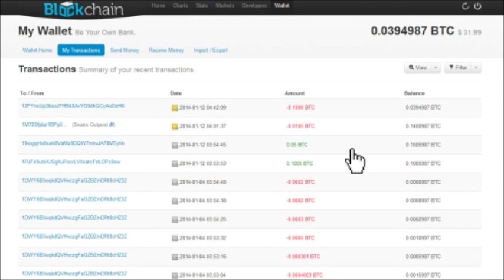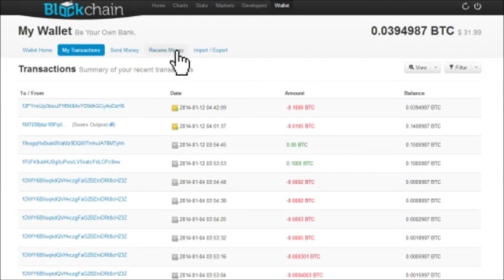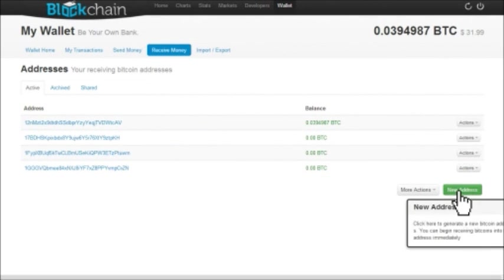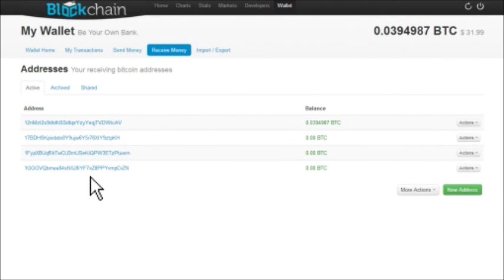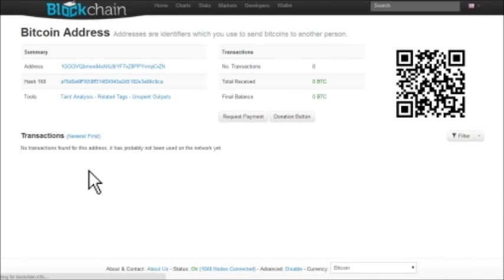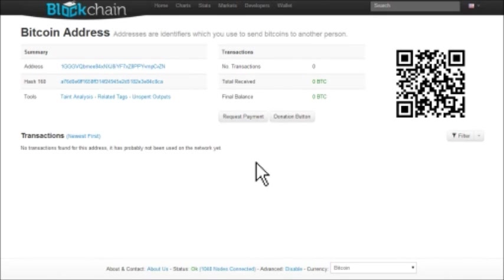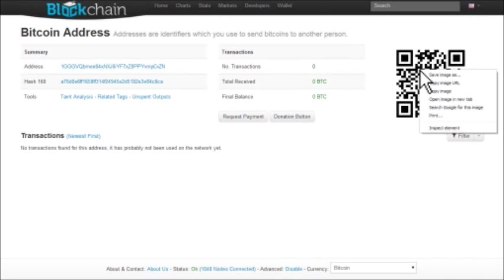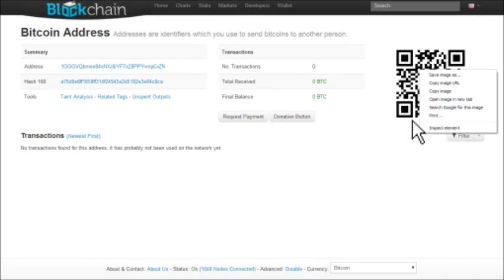So we're in our blockchain.info account here. You're going to want to click on this thing here that says receive money, and you can generate a new address if you'd like to. I already have one. So I'm going to click on it. It's going to open up a new tab, and there you go. This shows you the address and all of the transactions associated with the address. I just created it, so I don't have any. But there you go. It generates a QR code for you automatically, and just go ahead and print that thing onto a sheet of paper. That's all you need. You just print it out onto a sheet of paper, and you're ready to start doing some transactions.